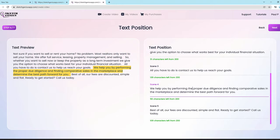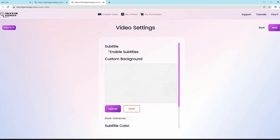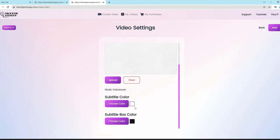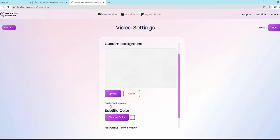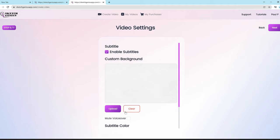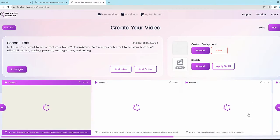Click next and you can enable subtitles with one button — choose a subtitle color and subtitle box color. You can even mute the voiceover and create a video with only background music, which is useful if you want to add a voiceover later or create a video without one. You can also set a custom background, and your video will have that background right out of the gate.